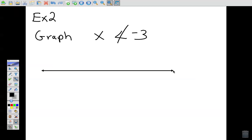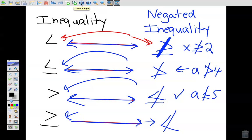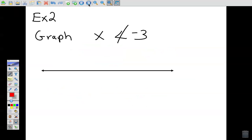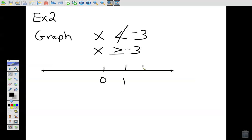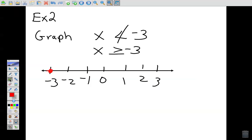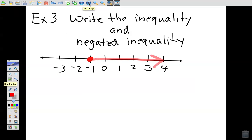Example 2: show numbers that are not less than negative 3. Going back to the notes — 'not less than' means 'greater than or equal to.' So I rewrite it as x greater than or equal to negative 3. Graphing it: filled-in circle at negative 3, shading to the right for all numbers greater than or equal to negative 3.